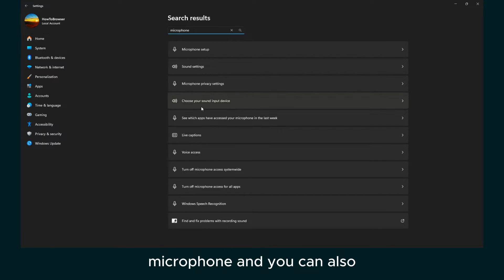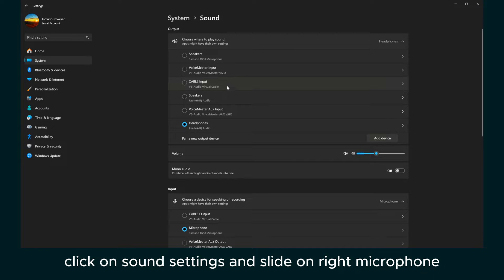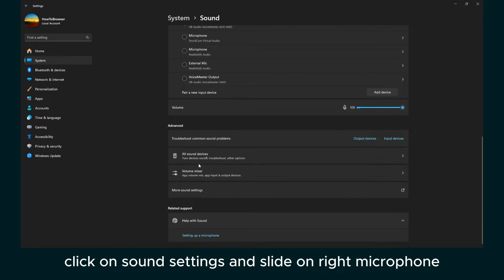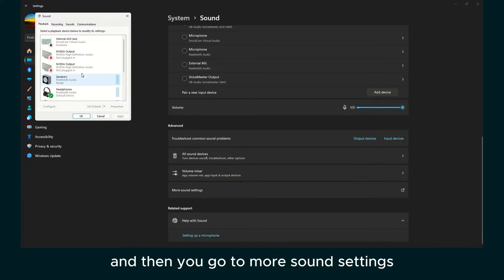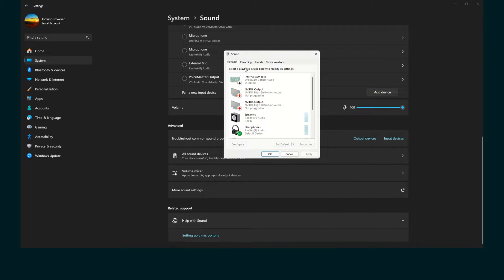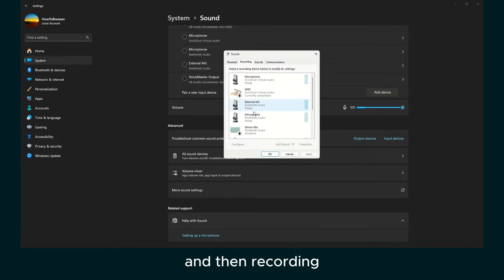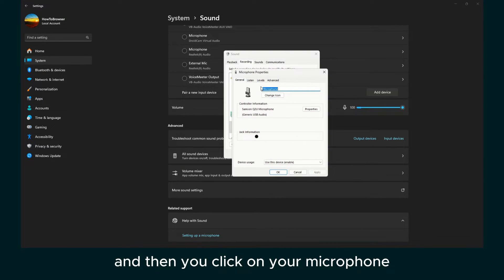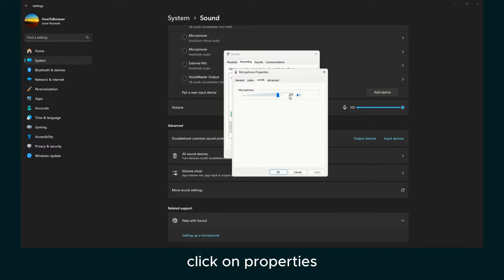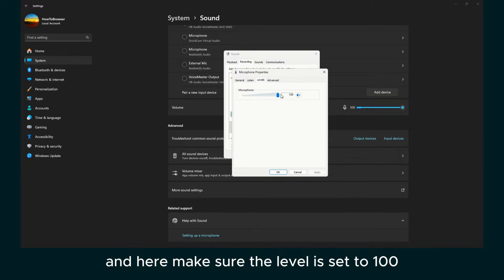...and you can also click on sound settings and select the right microphone. And then you go to more sound settings and then recording. And then you click on your microphone, click on properties.